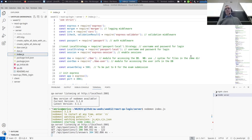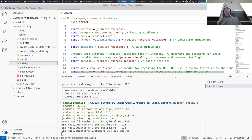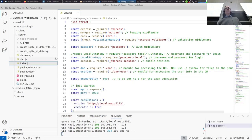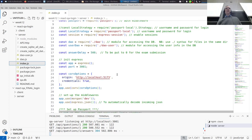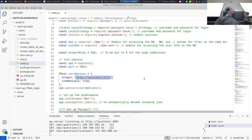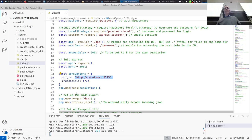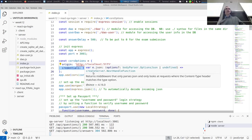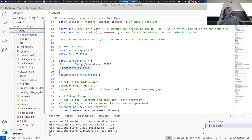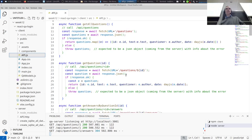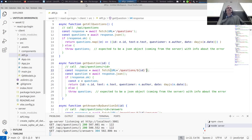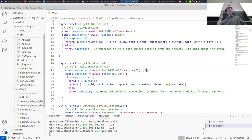We're in the server. You can see that now we have origin http://localhost:5173 — we cannot leave CORS empty. Credentials is set to true. And then in the client, in the APIs, we still need to add the credentials include.